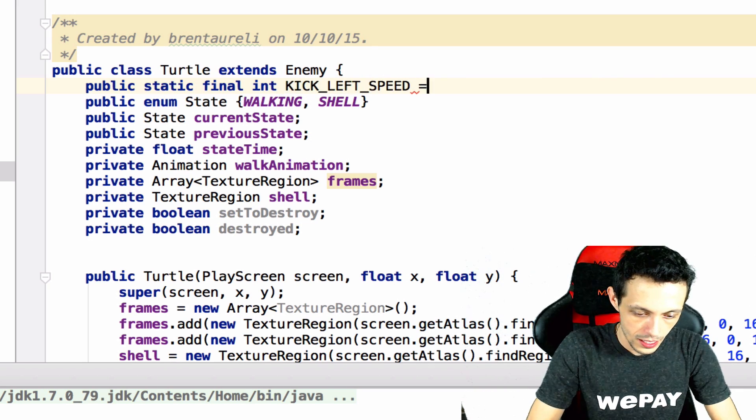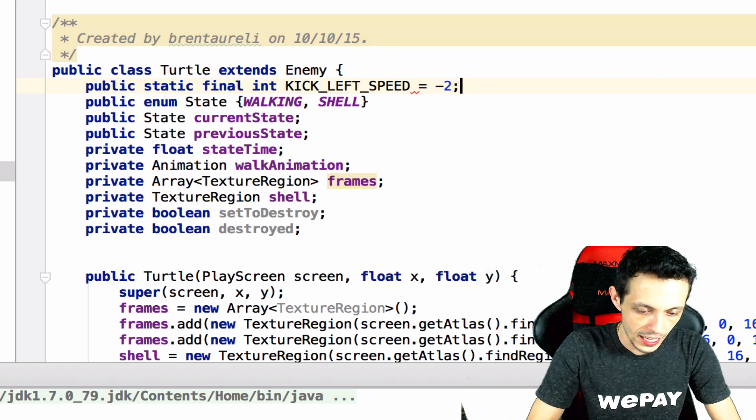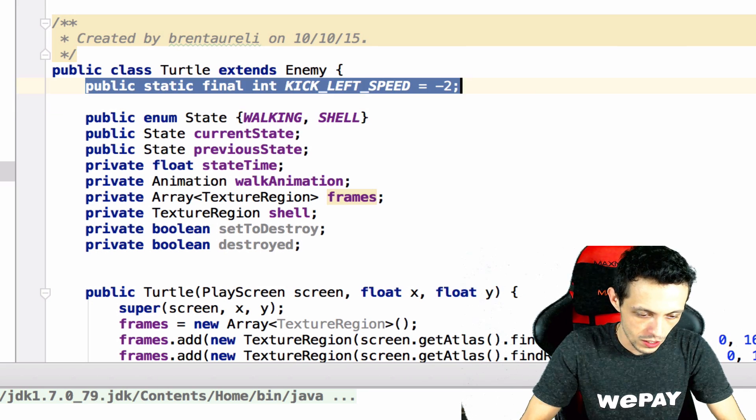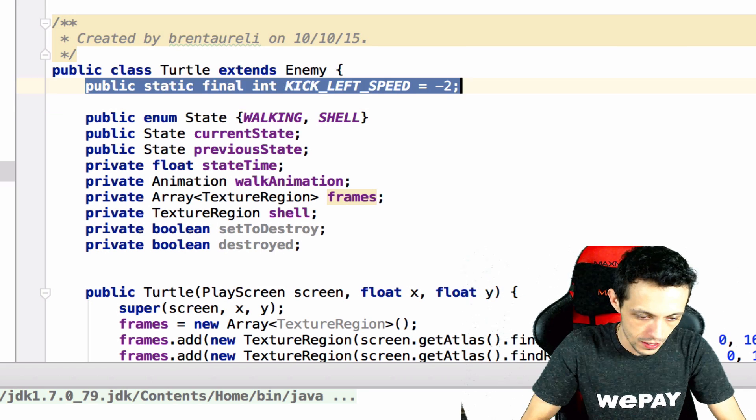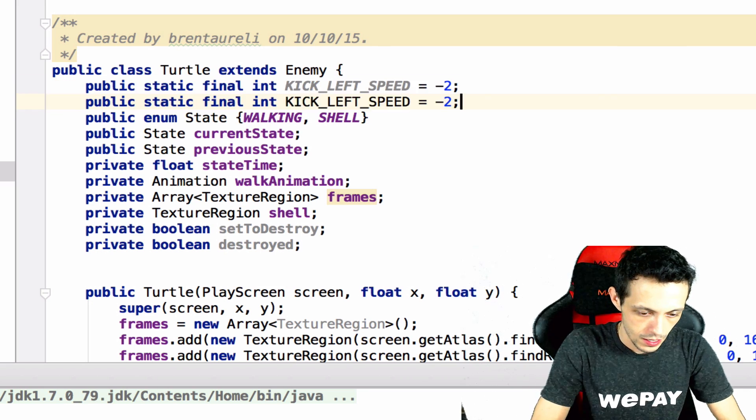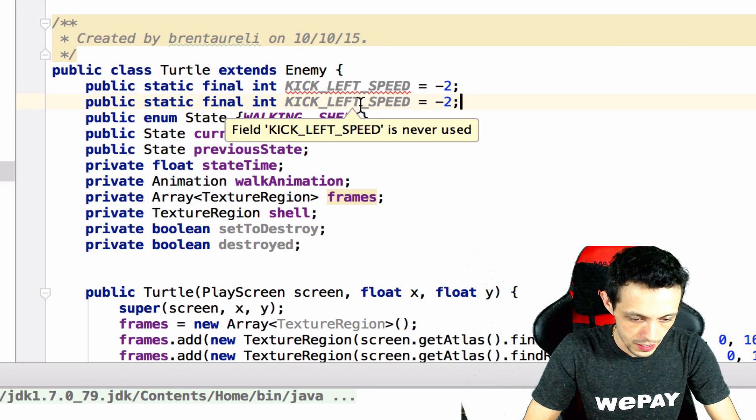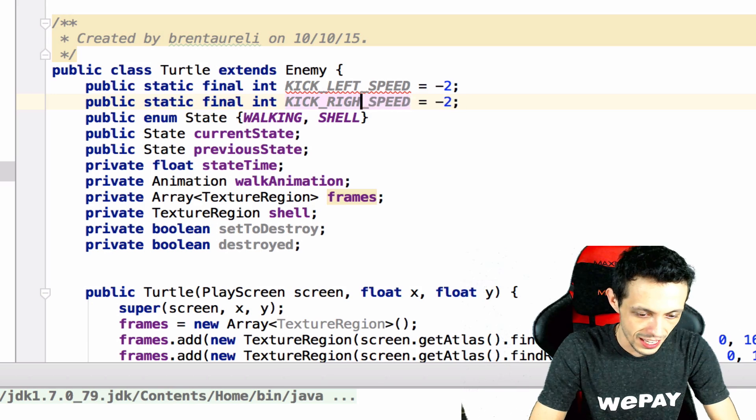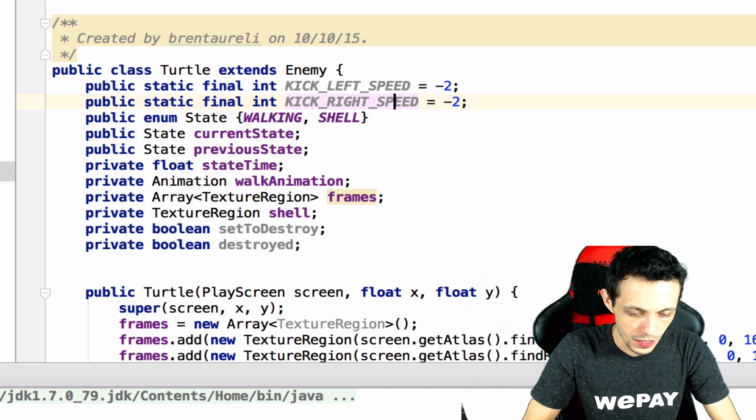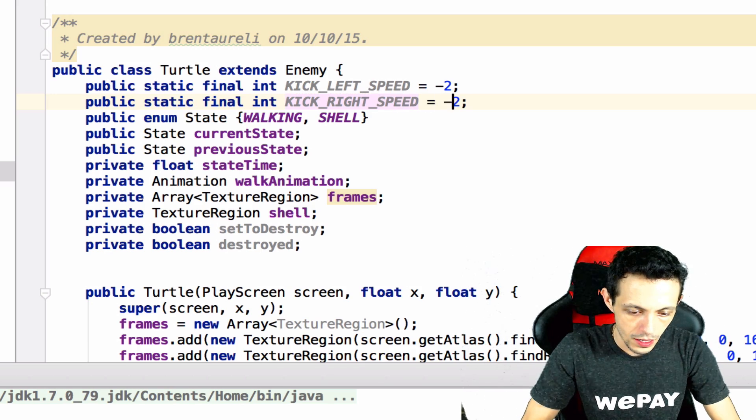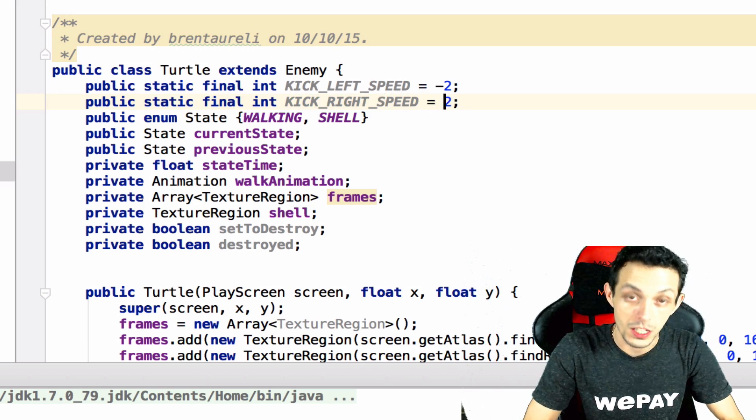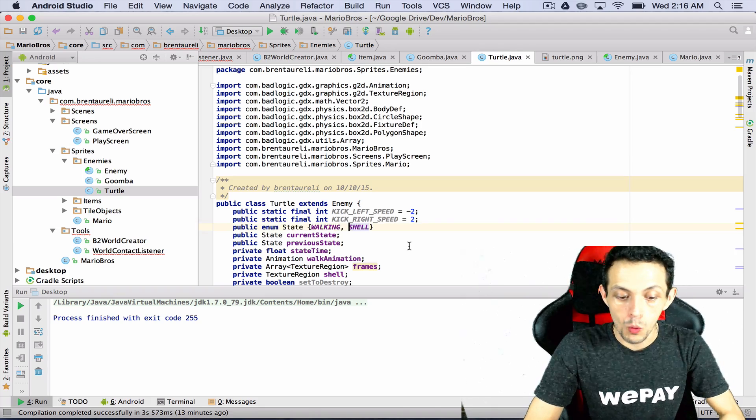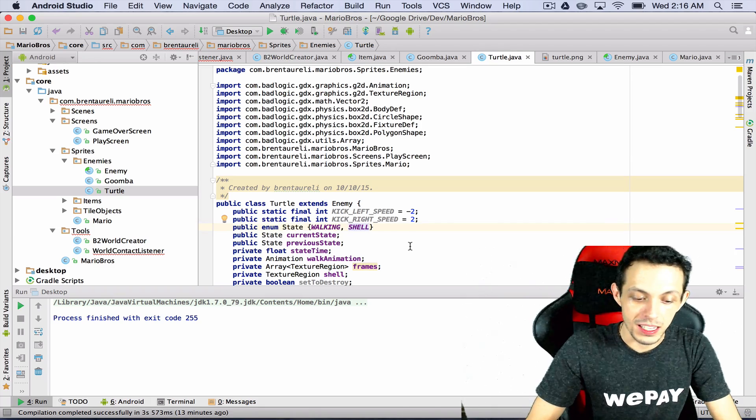And then we're just gonna copy this and paste it here but it's gonna be the kick right speed and you guessed it it's gonna be positive two.